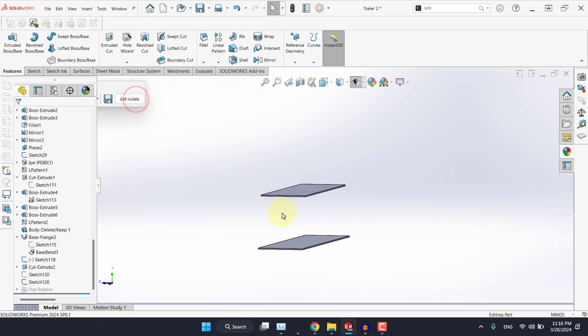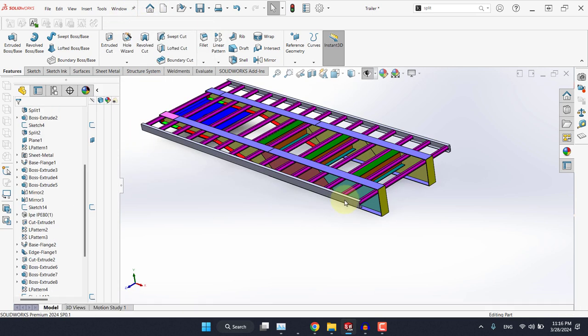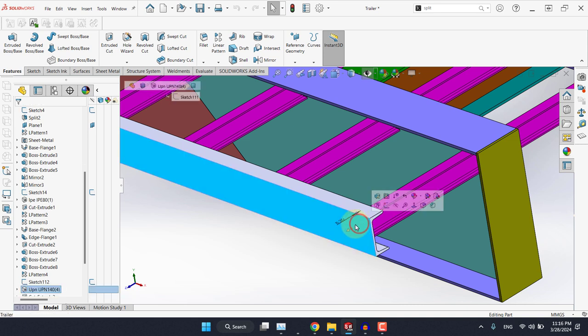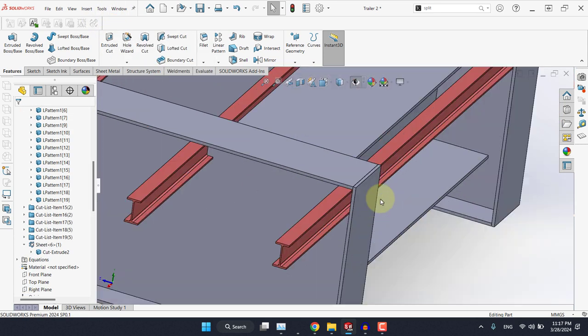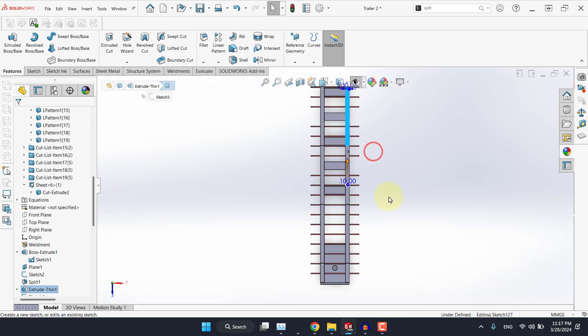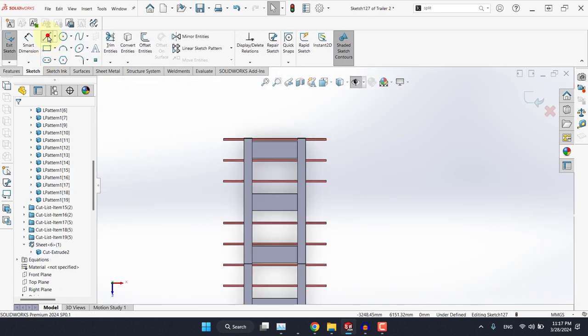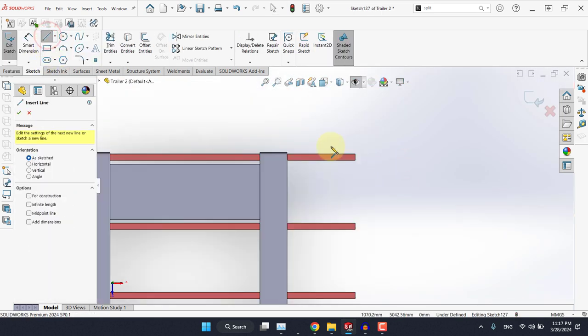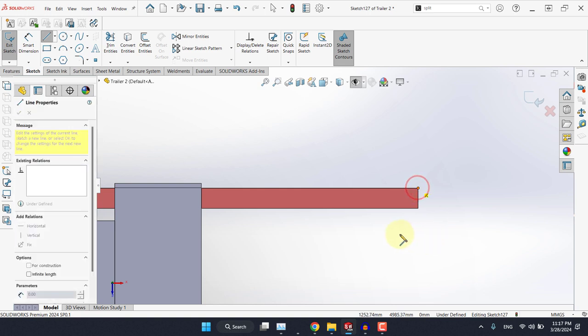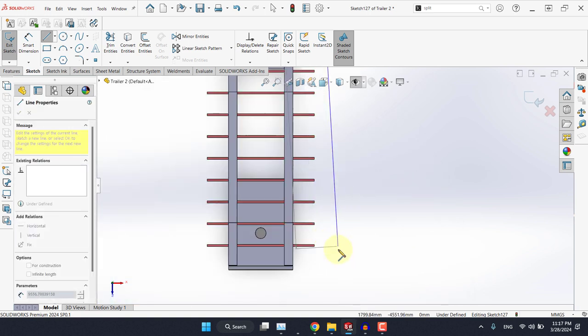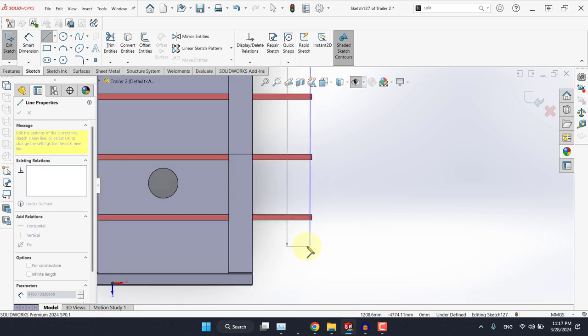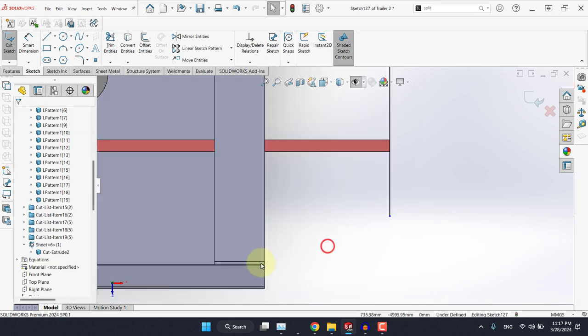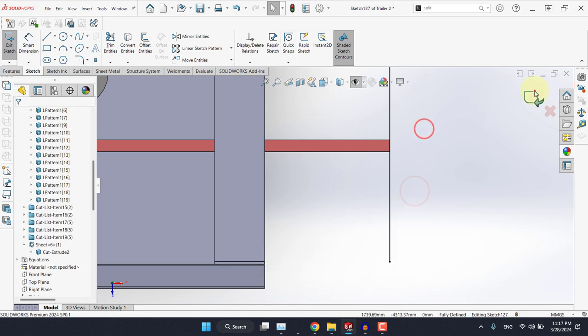I will exit the isolate. Now if we have a look here, we have this channel, so let's replace it in our model. I will start with a sketch on this face and I'll select this point. It doesn't really matter to which point you go at this point, so I will leave it something like this. If you want the sketch to be fully constrained, maybe you will need to make this coincident with this edge here.